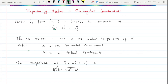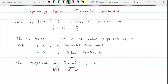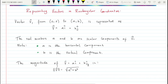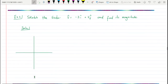The real numbers a and b are considered scalars — they're just multipliers. A is the horizontal component, b is the vertical component. To find the magnitude of the vector, you use essentially the Pythagorean theorem: take the square root of the horizontal component squared plus the vertical component squared. That gives the magnitude of the vector.